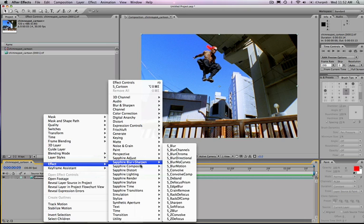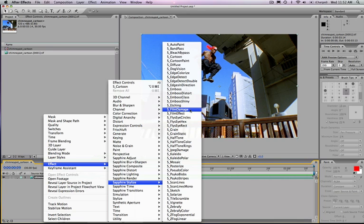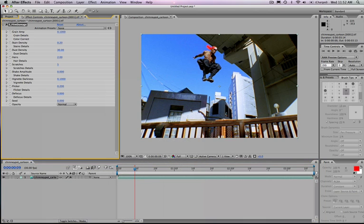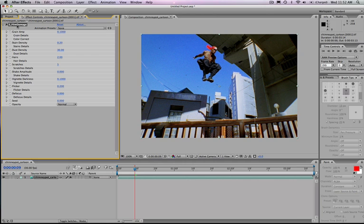So I'll go to my Effect Editor, go to my Sapphire Stylize, and accept the Film Damage. So you can see instantaneously it's darkening the image somewhat. It's adding a lot of grain pattern. Then you can see there's a scratch here. And I'll take a look at some of the different plugin controls.